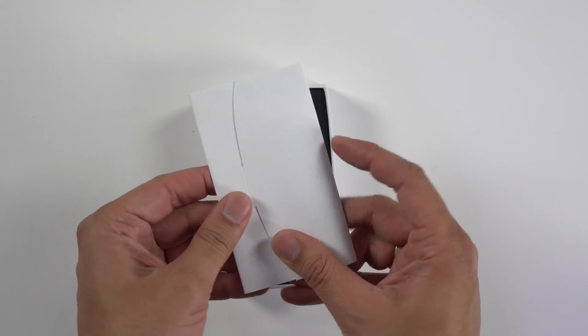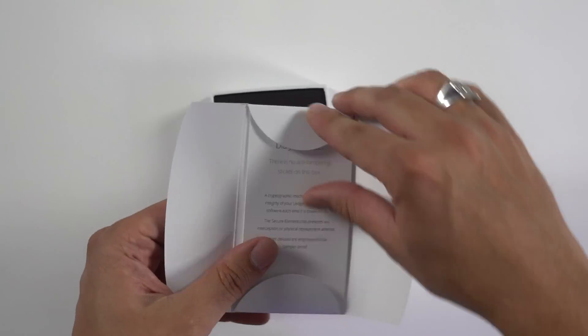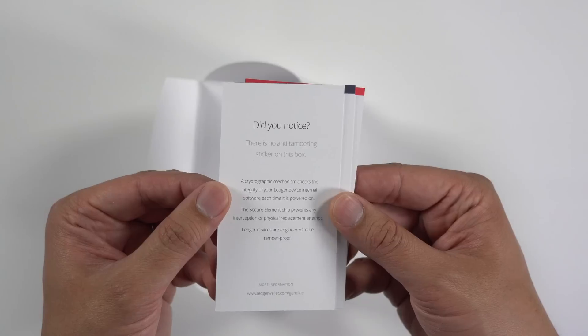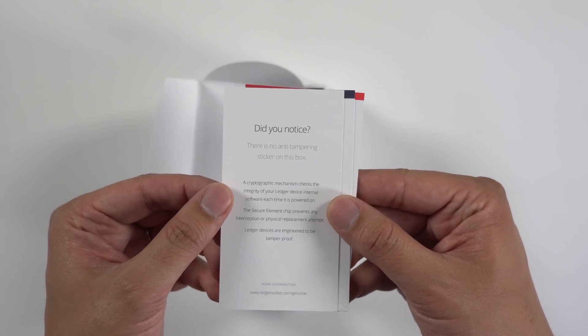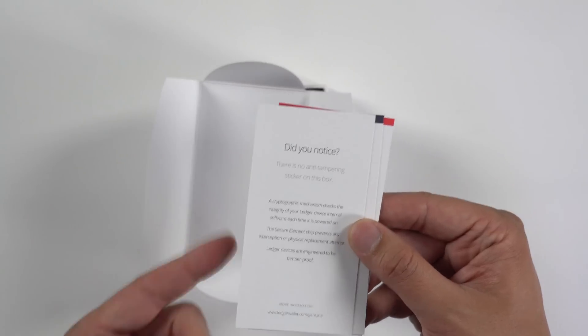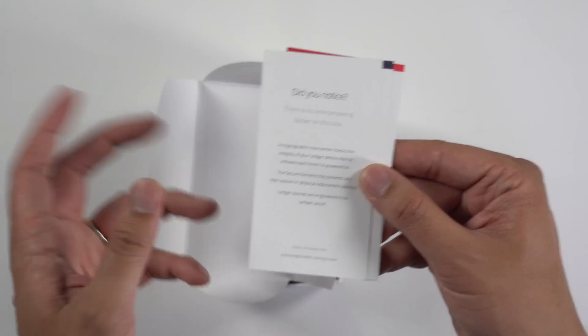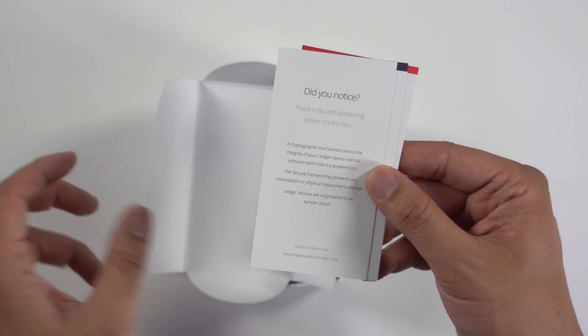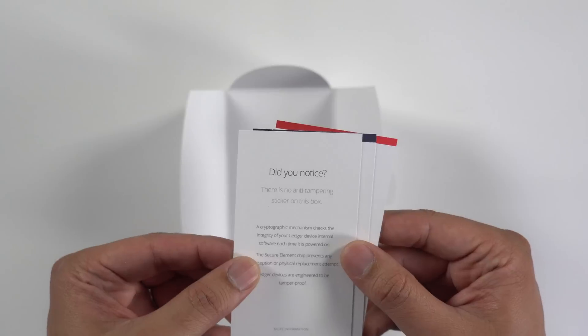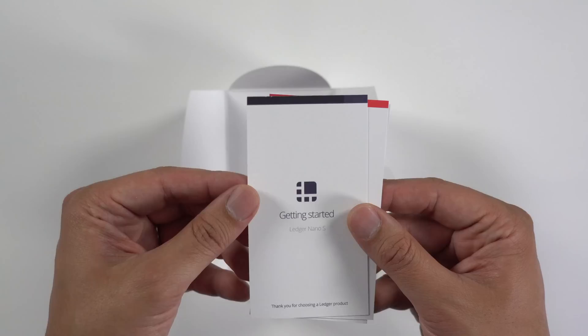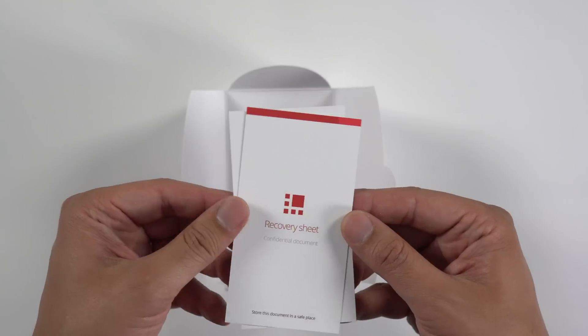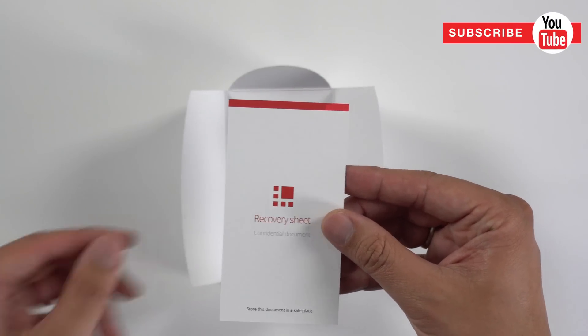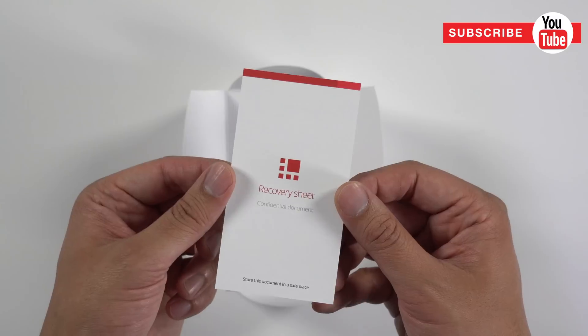Nice little welcome paperwork. Ledger devices are engineered to be tamper-proof. That's cool. That's why they didn't put any sort of real plastic on this thing—they're basically saying that nobody can tamper with it. Getting started, Ledger Nano S, the recovery sheet.